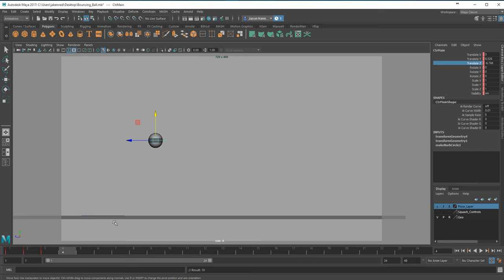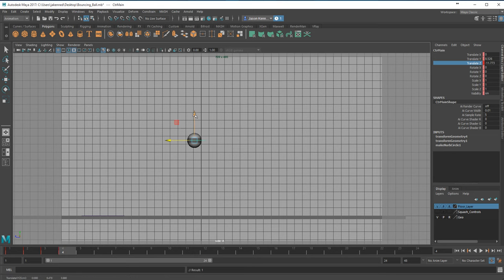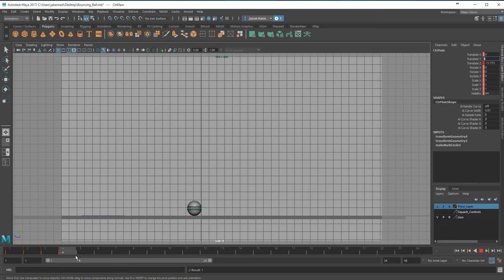The next frame continues moving forward more or less the same amount - so about 1, 2, 3, 4, 5 frames ahead, and this is going to be back down on the ground. I can just type in the Y value as 0 since I know what it's going to be. Looking at the animation so far, I'm starting to obviously approximate a bouncing ball, which is good.